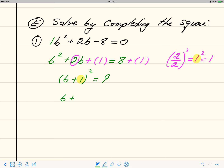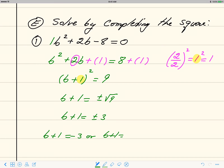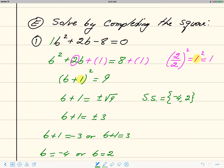Applying the square root property: remove the square and write plus or minus square root of 9. The two equations give b equals negative 4 and b equals 2. The solution set is {negative 4, 2}. Since these are real numbers, we graph them on a number line, shading negative 4 and positive 2, with the midpoint marked at negative 1.